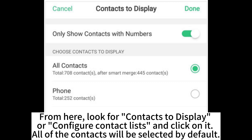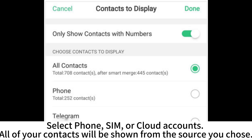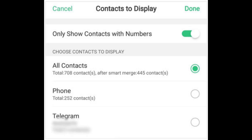All of the contacts will be selected by default. Select phone, SIM, or cloud accounts. All of your contacts will be shown from the source you chose.